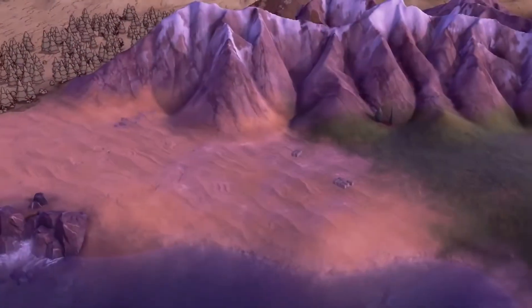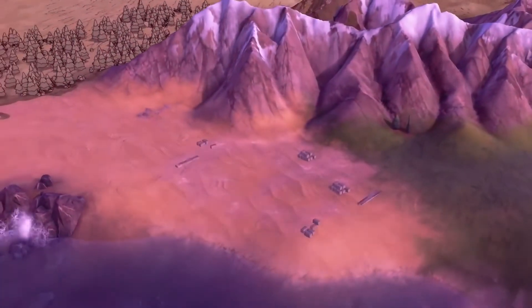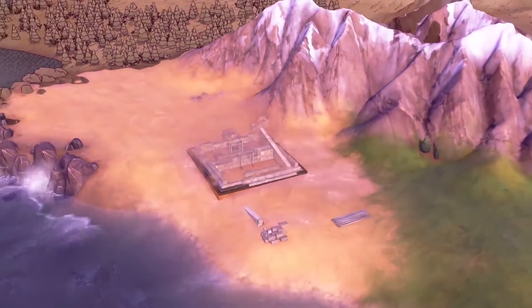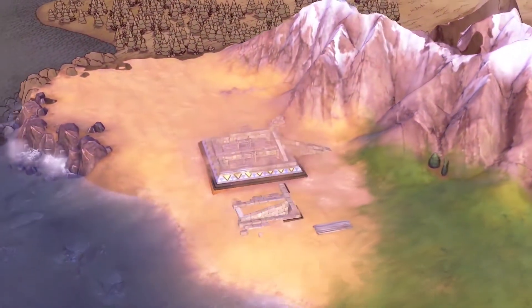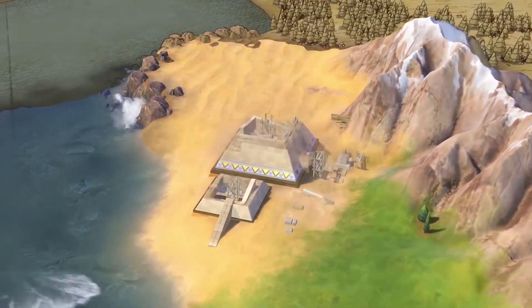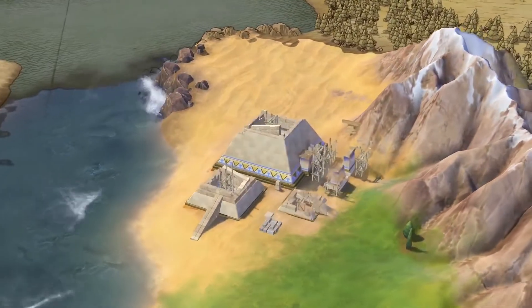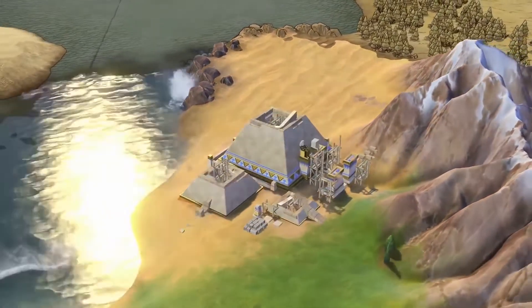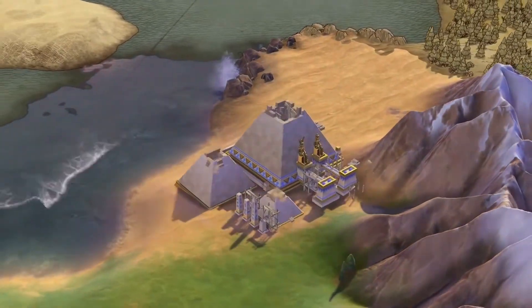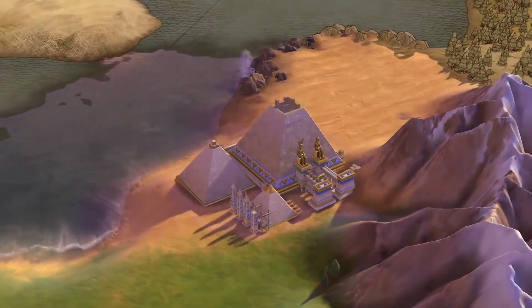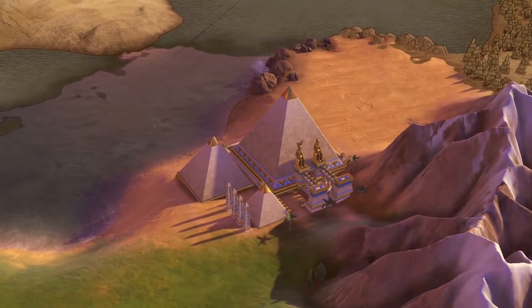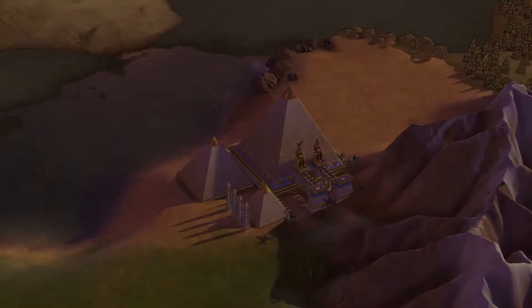Wonders, too, require their own tile for placement and may have requirements for where they can be placed. The pyramids, for example, must be constructed on a floodplain or desert. Theater districts benefit from being built adjacent to a wonder. The great library can only be built adjacent to a campus.